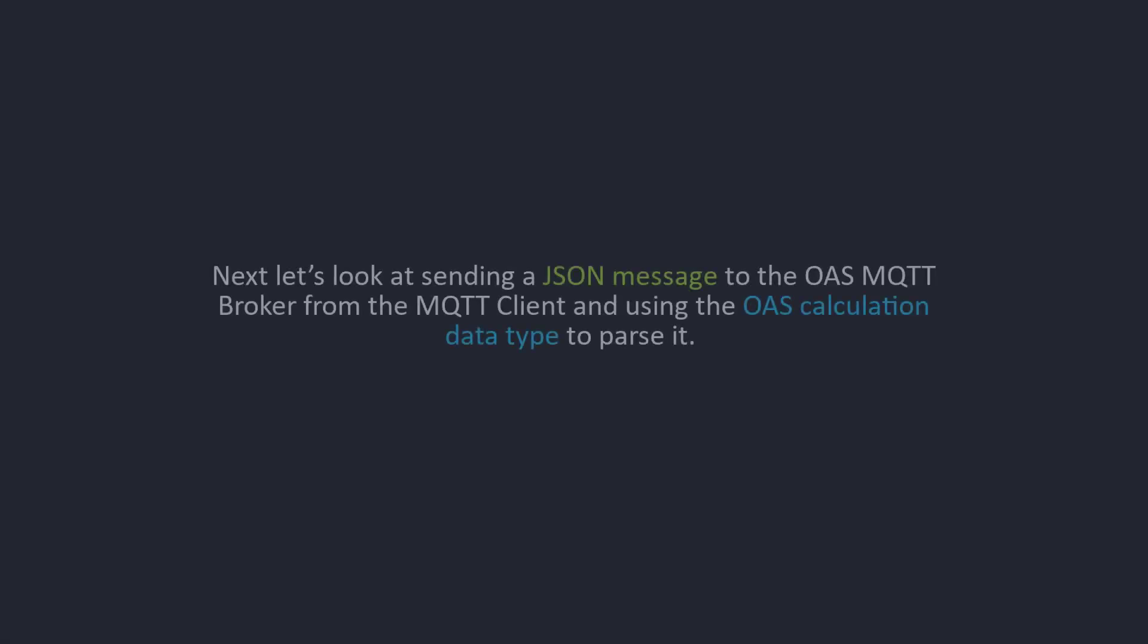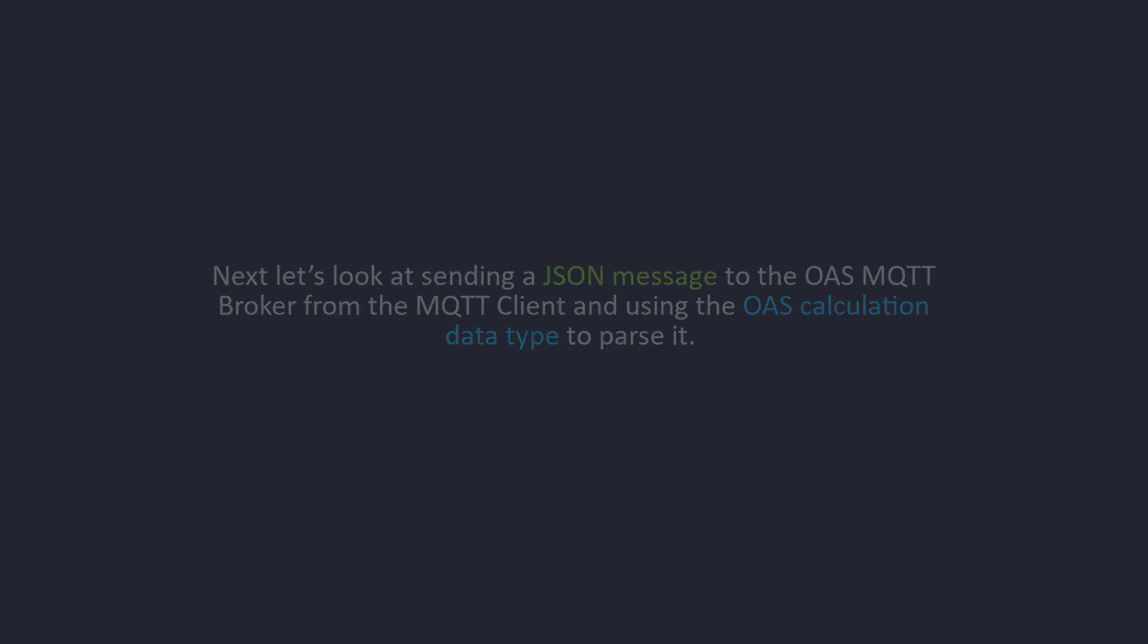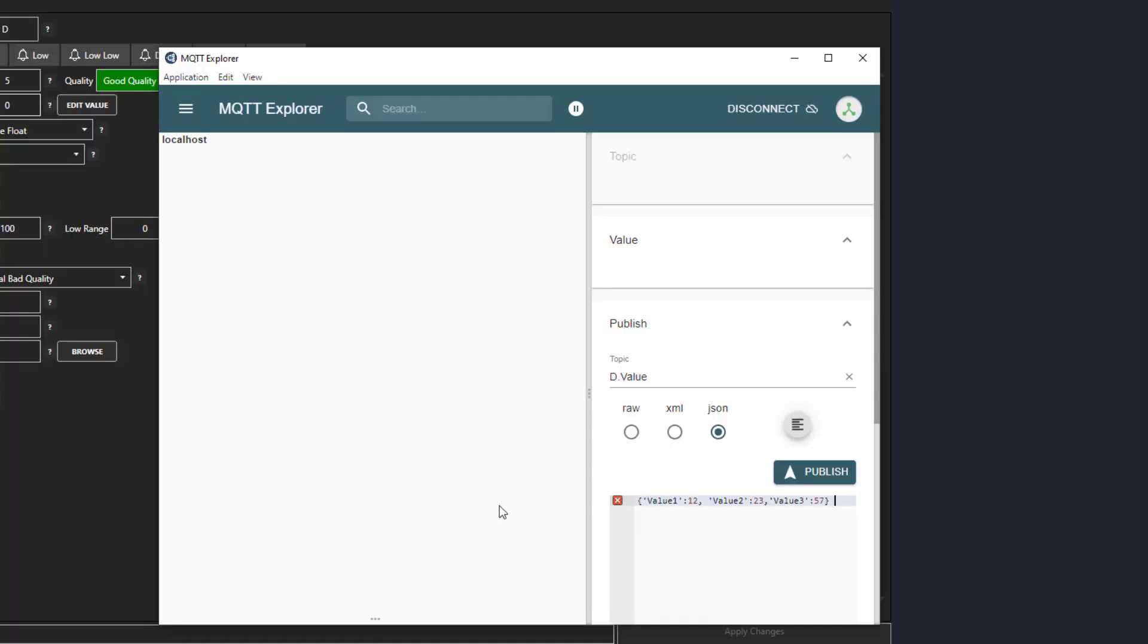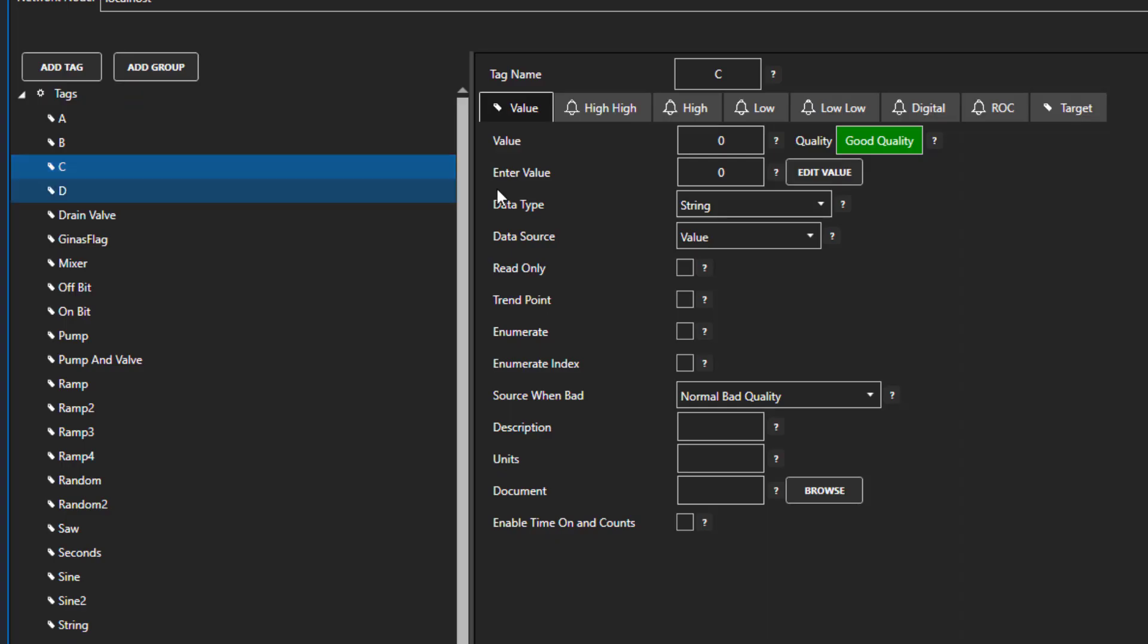Now let's look at sending a JSON message to the OAS MQTT broker from the MQTT client and using the OAS calculation data type to parse it. I am going to use this simple JSON string with the key value pairs of value 1 equals 12, value 2 equals 23, and value 3 equals 57. I am going to publish this to the C tag on my localhost. The C tag has a data type of string.